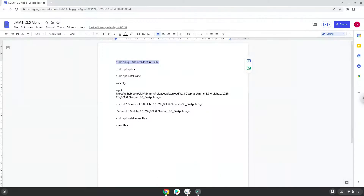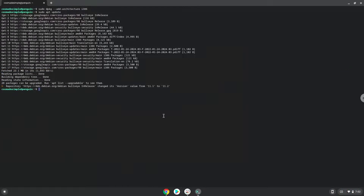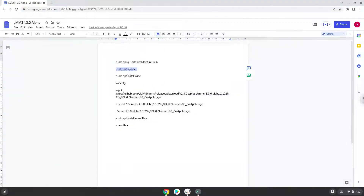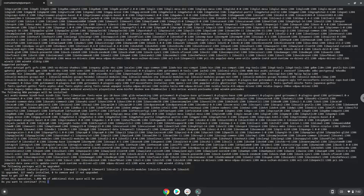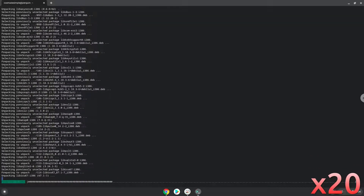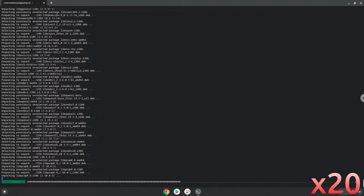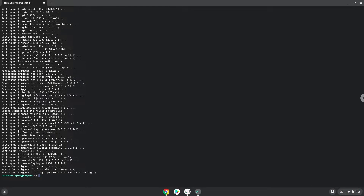Now we will update the system repositories of our Linux apps. Now we will install Wine. Press enter to confirm the installation. Now Wine will create some files and folders which are required.